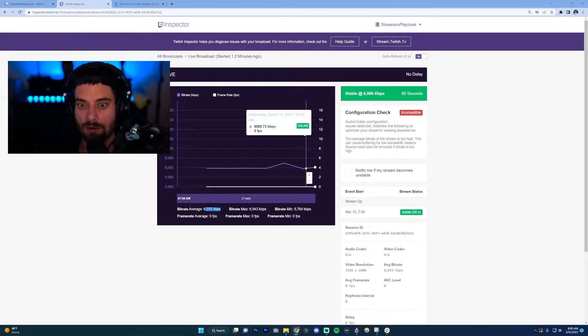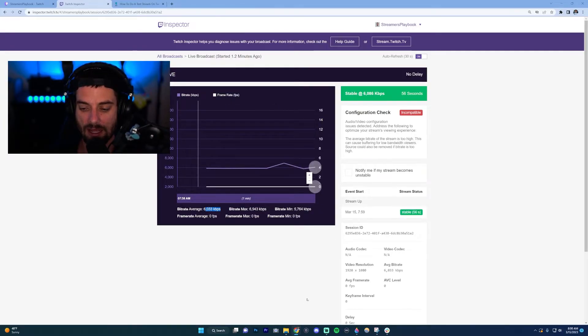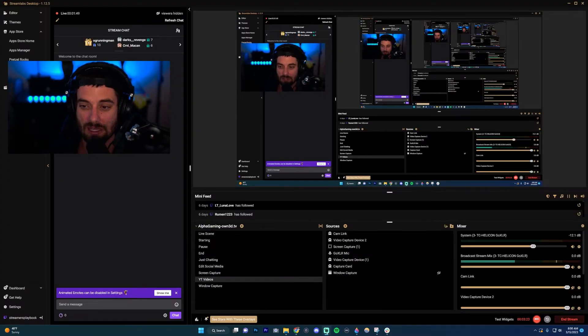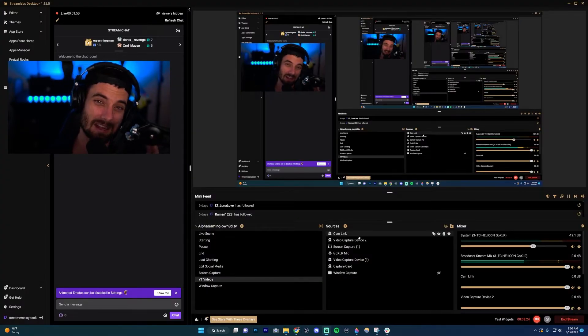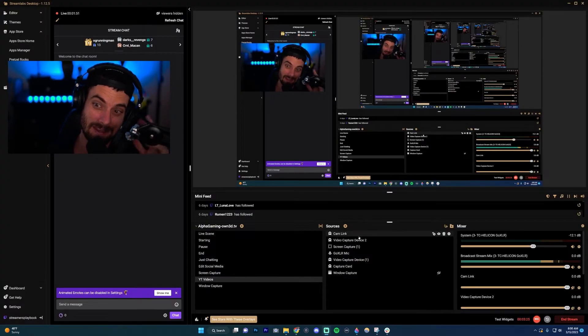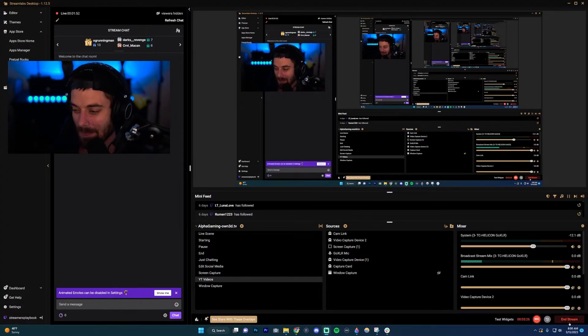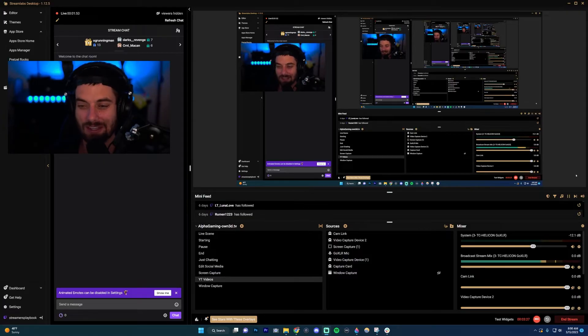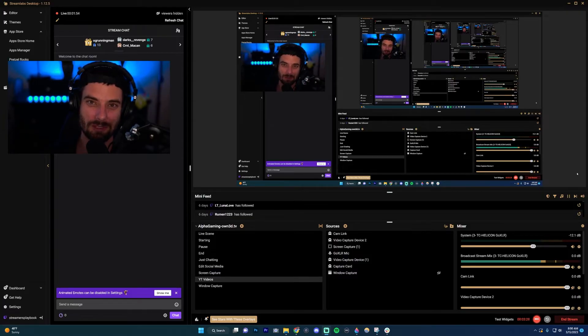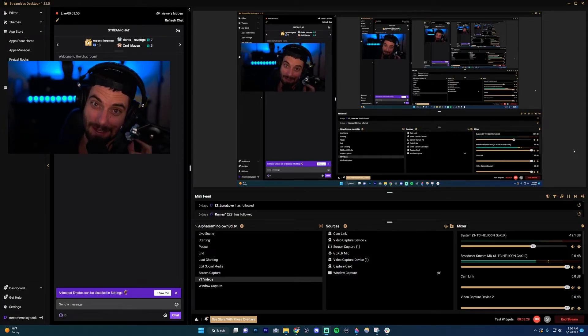When you're done with your stream test and you've got a good idea what it's going to look like, you're just going to click 'End stream' like you normally would. I'm not going to do that here because it would stop my video, but that's how you would do that.